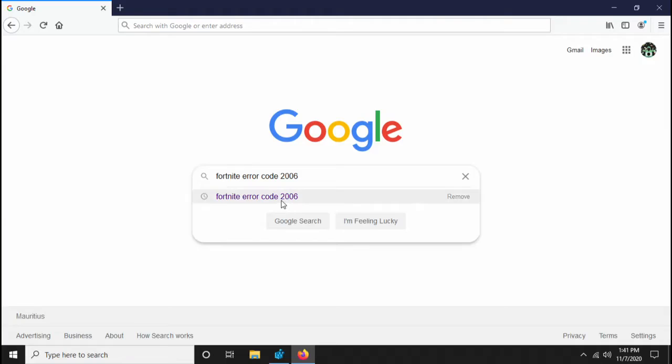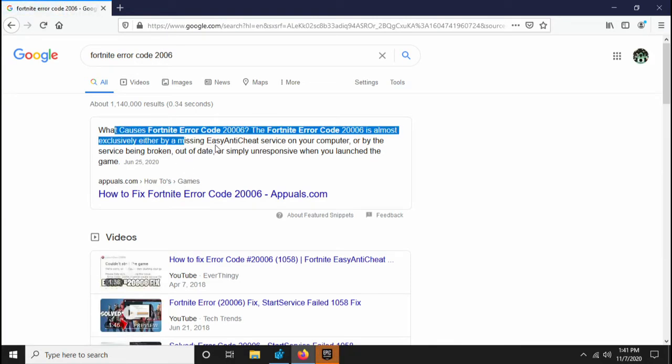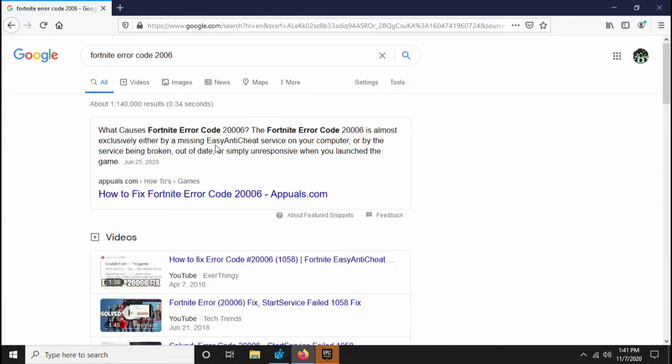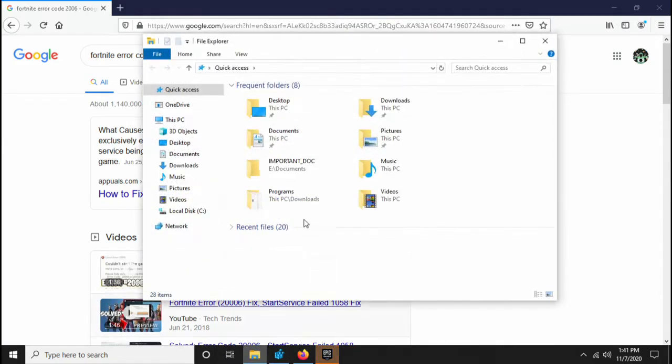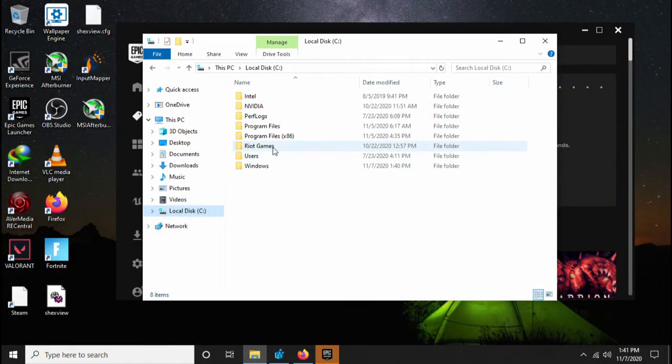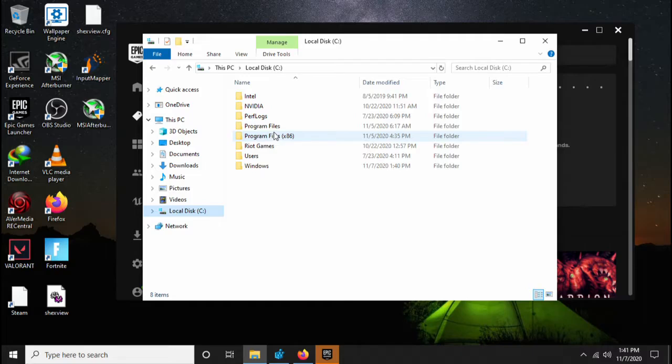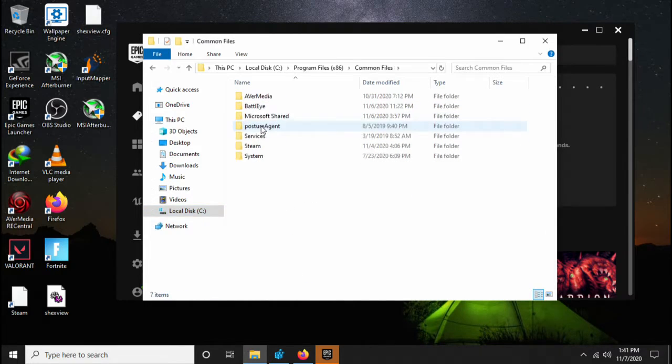If I search this, here what causes this Fortnite error is the missing of Easy Anti-Cheat. Okay, so all you guys do is to go back to your local C drive. To fix that, all you do is go to your local C drive and then go to...